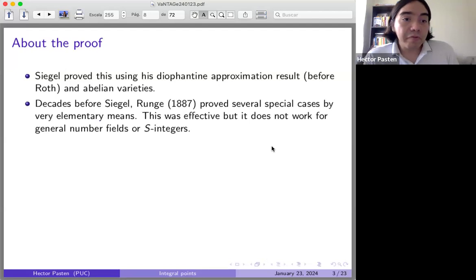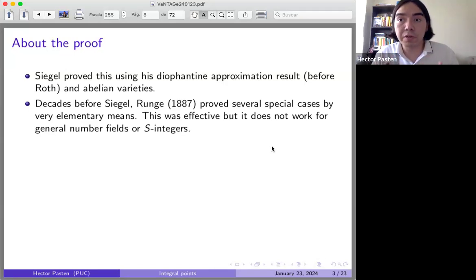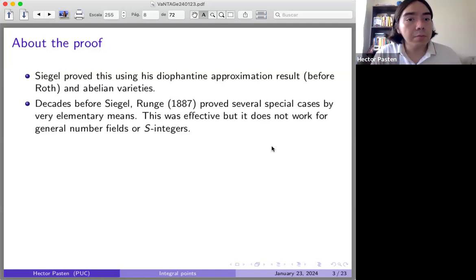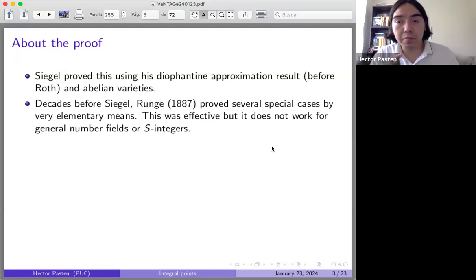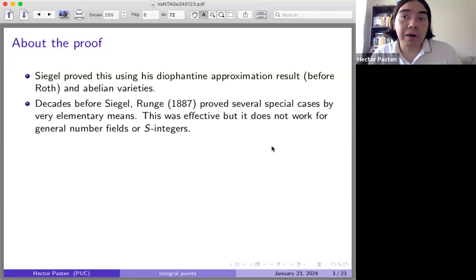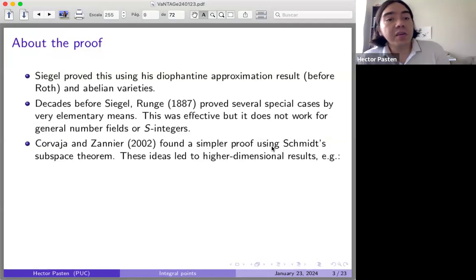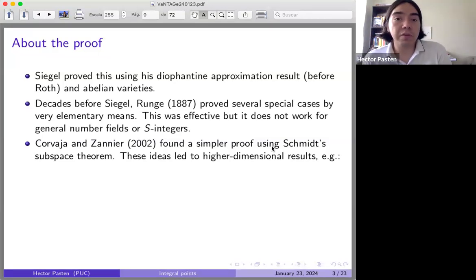Before Siegel, Runge proved some special cases of this theorem for certain curves, managing to prove finiteness of integral points without using Diophantine approximation or abelian varieties, in a more elementary way. Runge's approach was effective. Siegel's theorem, as far as we know today, is not effective. Corvaja and Zannier found a shorter proof of Siegel's theorem using the Schmidt Subspace Theorem.